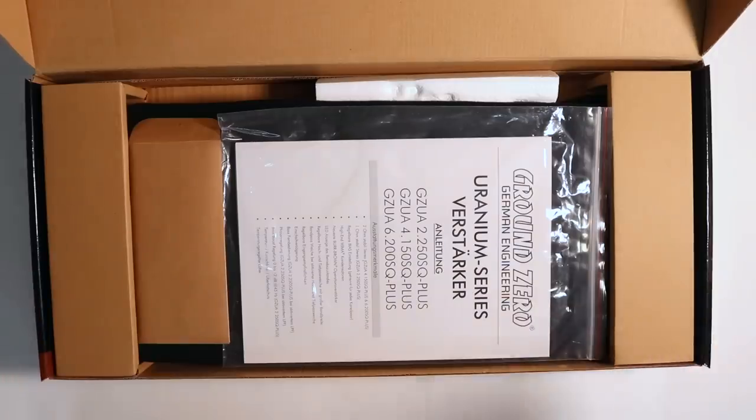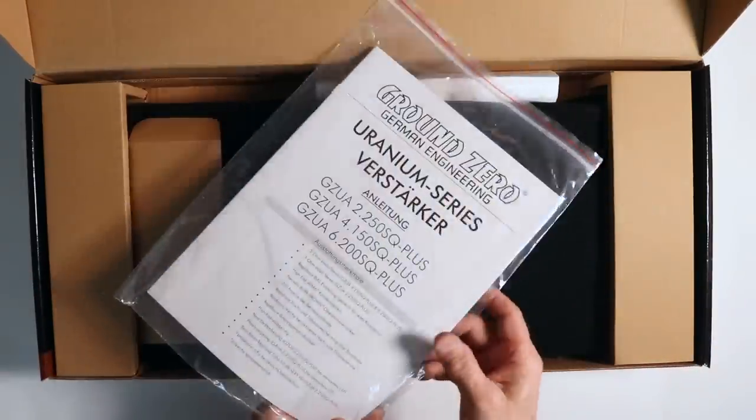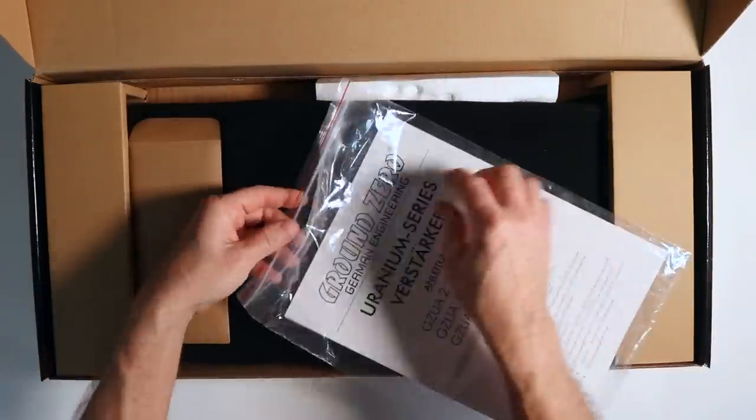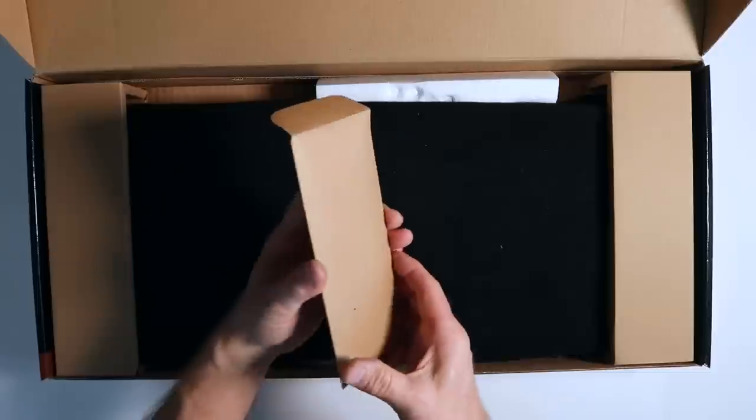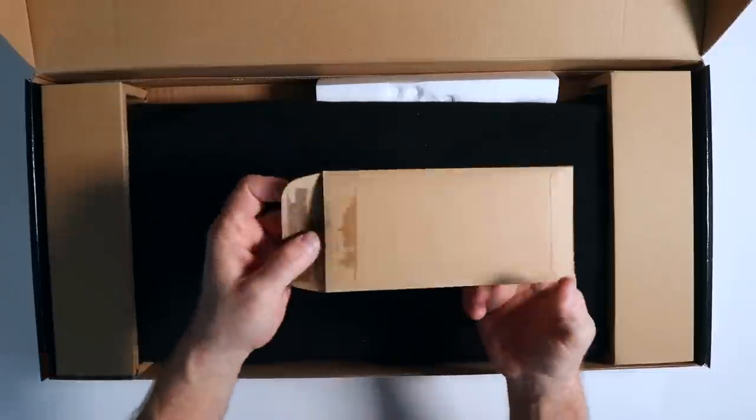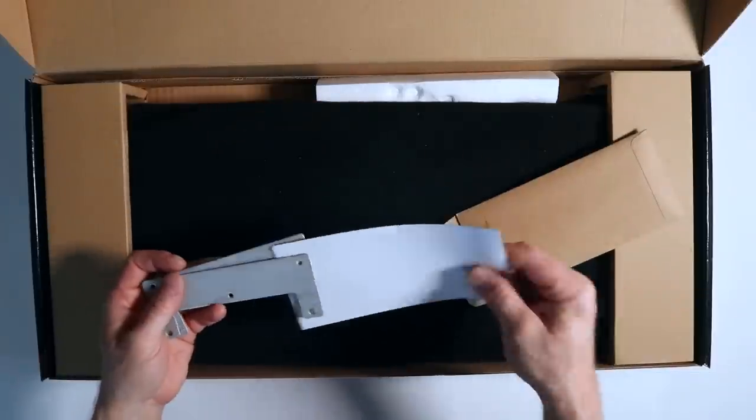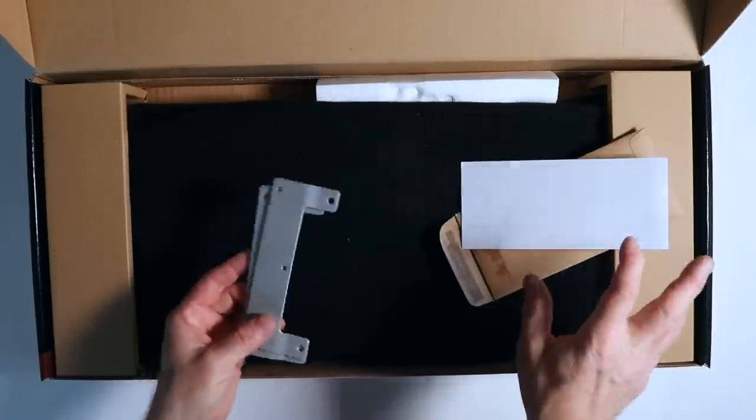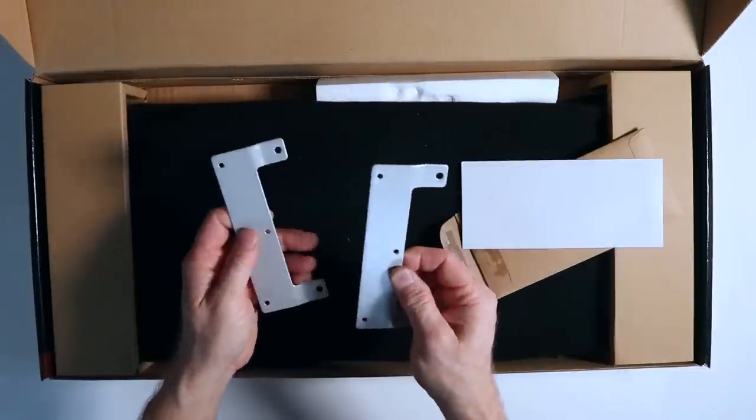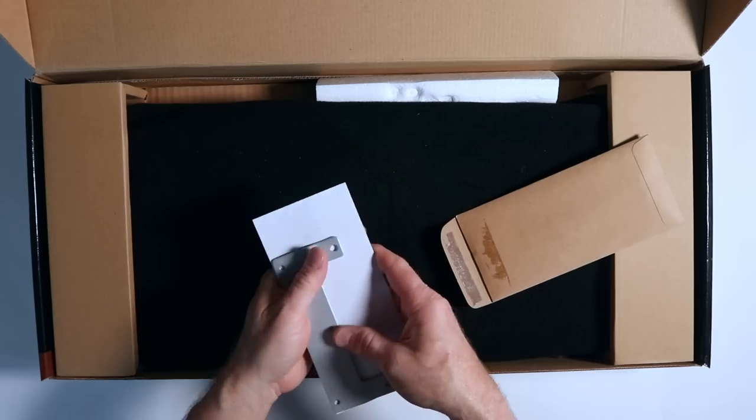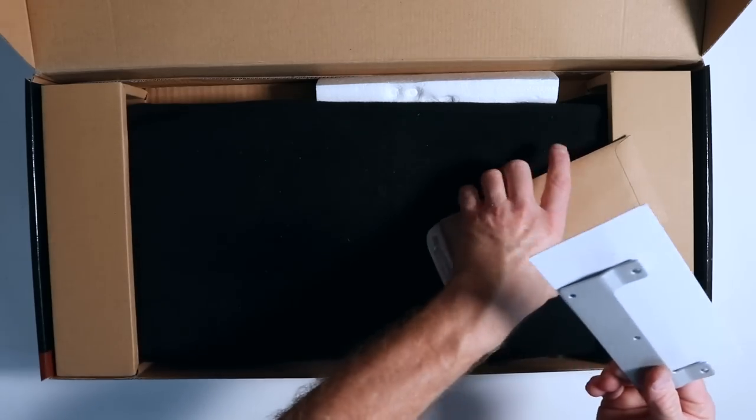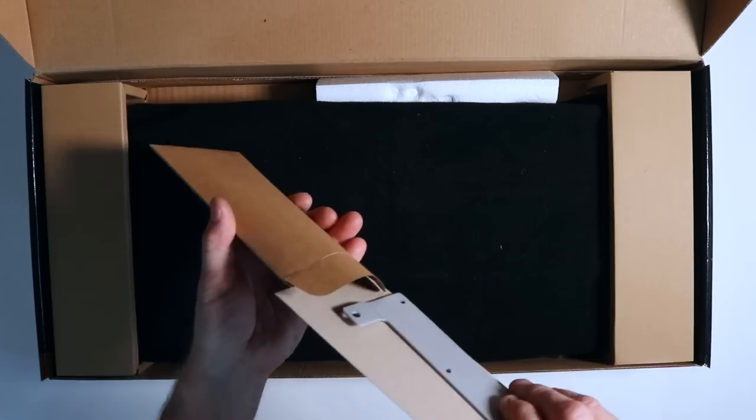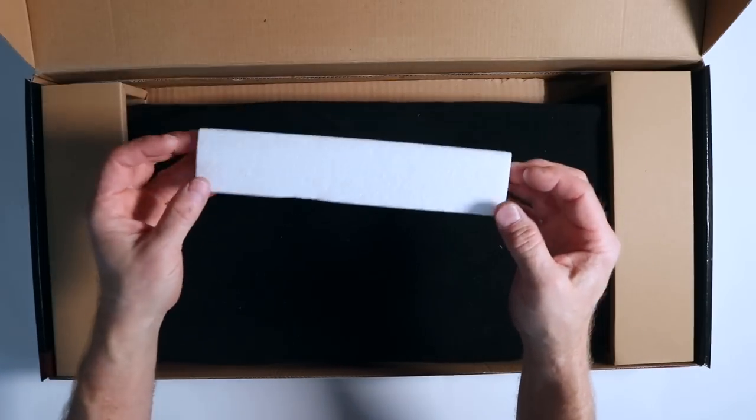First up, right on top, is the Owner's Manual. Two copies of it. One in English, one in German. There's a little envelope here off to the side. Inside of that is the mounting brackets for the amplifier. They have a piece of cardboard between them so they don't get scratched.